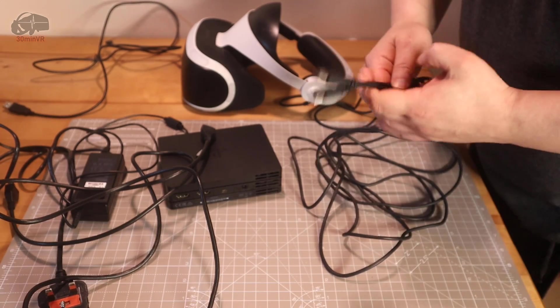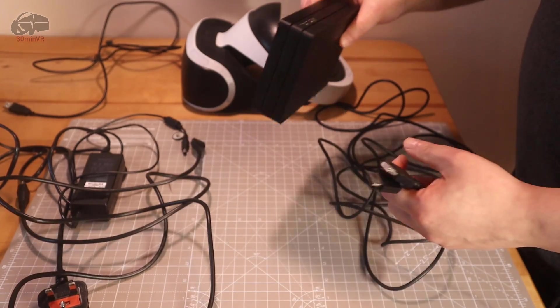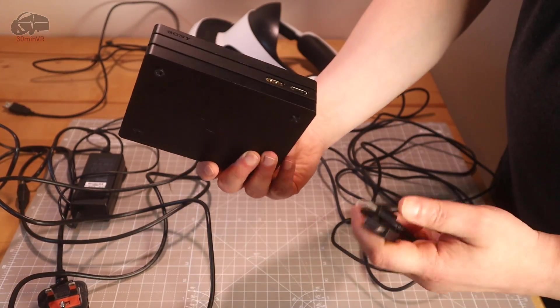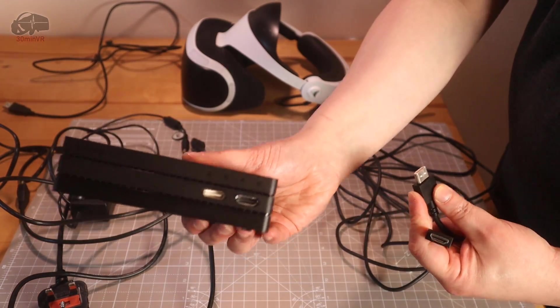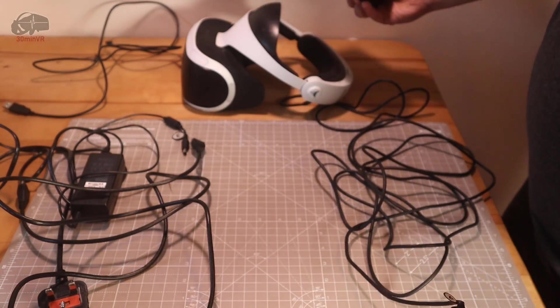It's really simple stuff, guys, pretty much how you set it up with your PlayStation console anyway. So first off, we can plug these into the processor unit from the headset.